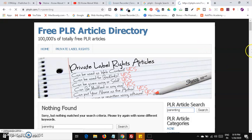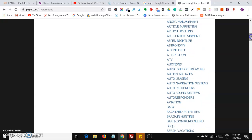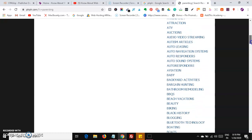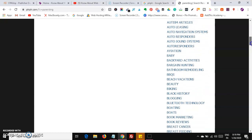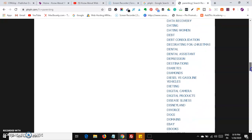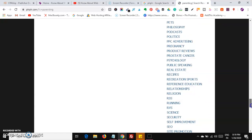You can search for any other options over here. You can see categories like baby, bathroom remodeling — you can choose any niche. Clicking on baby, for example, you will be getting many and many documents you can use.